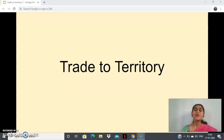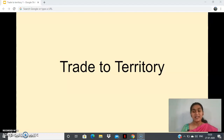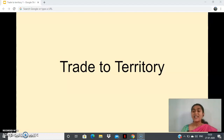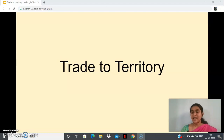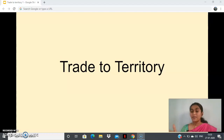In today's class we are going to see the new chapter, whose name itself denotes the topic: 'Trade to Territory.' What does trade mean? Trade means buying and selling activities. So the chapter is telling us how the British people started with trade — buying and selling — and how they became rulers of the country.